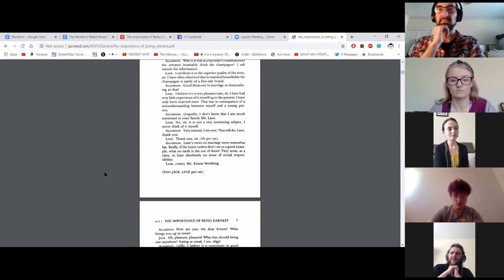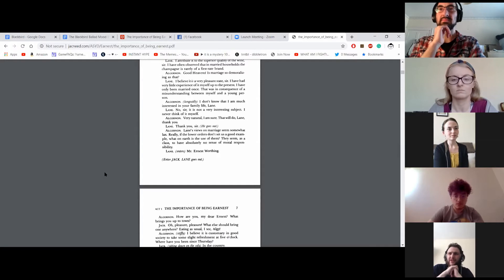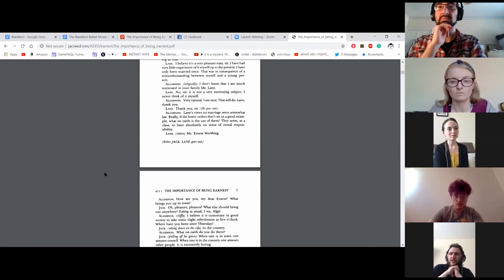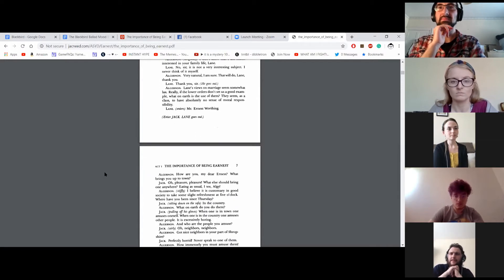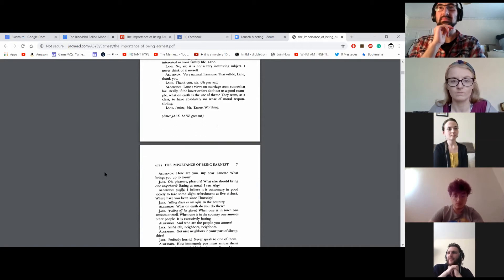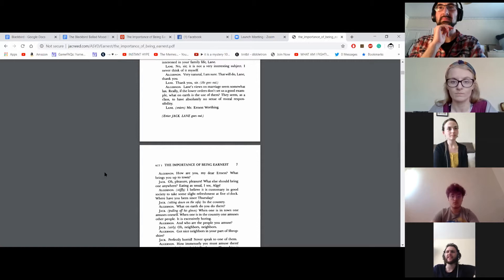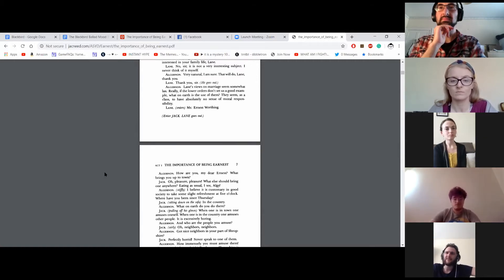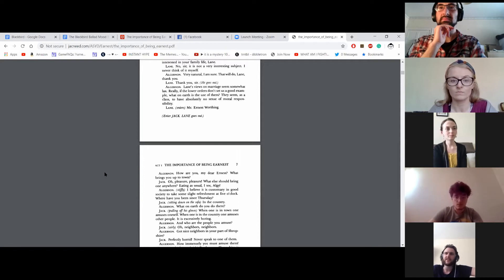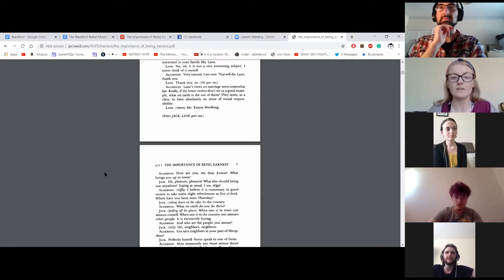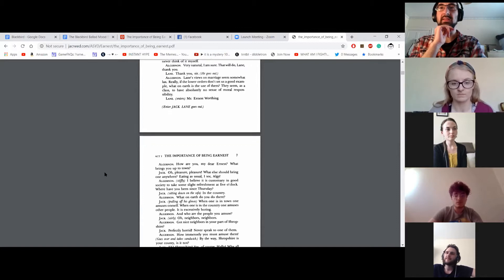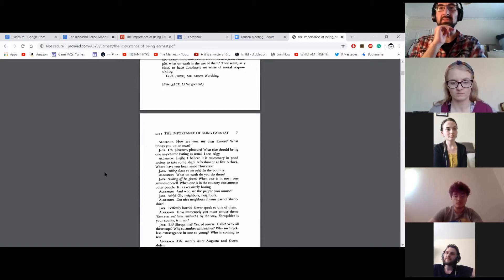Lane's views on marriage seem somewhat lax. Really, if the lower orders don't set us a good example, what on earth is the use of them? They seem, as a class, to have absolutely no sense of moral responsibility. Mr. Ernest Worthing. Enter Jack. Lane goes out.